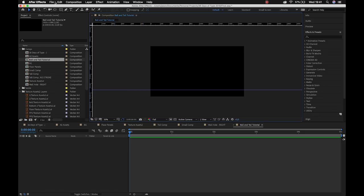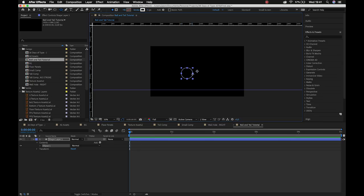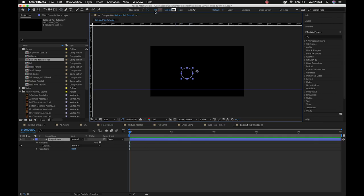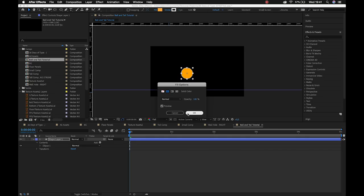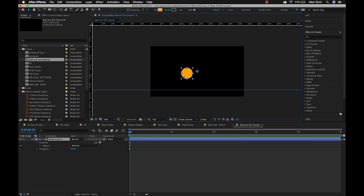The next thing I'll do is make a circle for the head — a perfect circle, holding down Shift. Deselect, reselect my shape, give it a fill, take the stroke away, and grab my Pan Behind tool to move the anchor point to the bottom center.